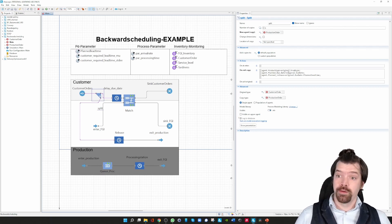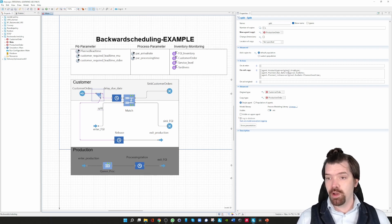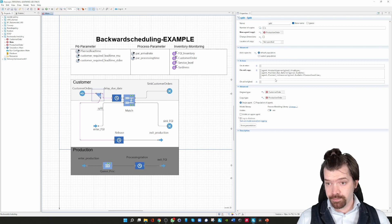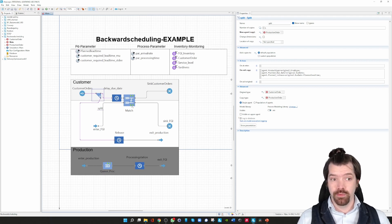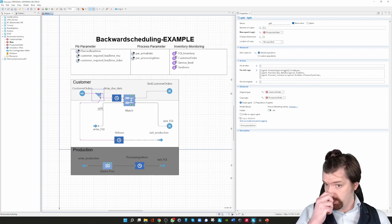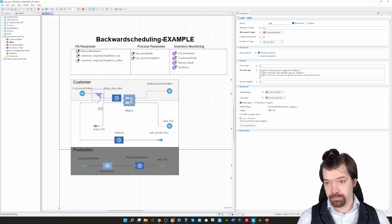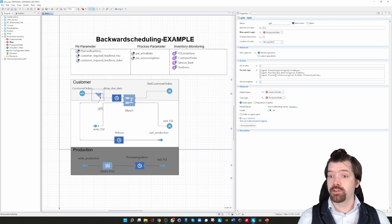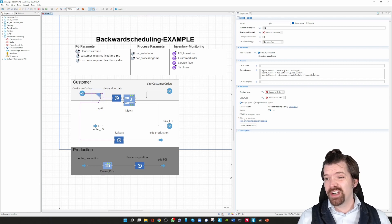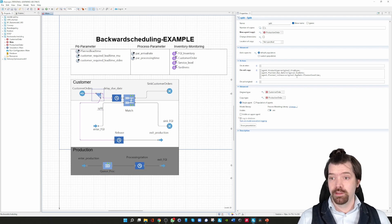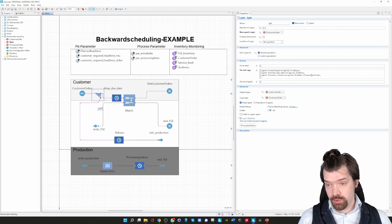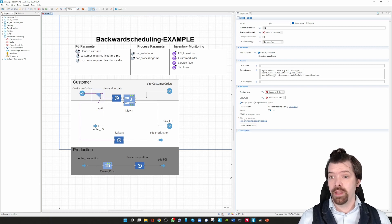The main thing which happens in the split block is on one hand to generate a production order, and on the other hand I specify already the start date. I'm copying the due date from the original agent — which is the customer order — and saving it in the attribute planned due date. I also calculate the planned release date and save this starting date of the production order in the attribute planned release. This is the important part in backwards scheduling: I take the original due date, which is the customer due date, and subtract the planned lead time. The order then knows when it has to start and when it has to be finished.